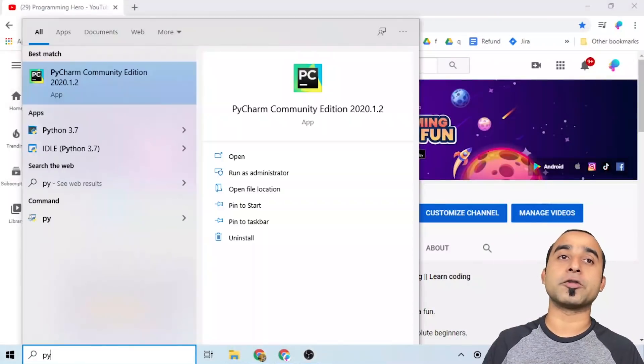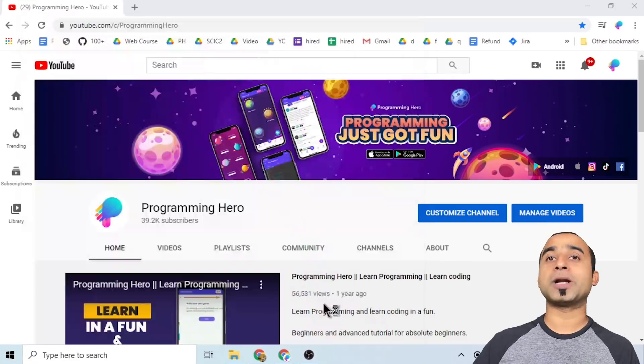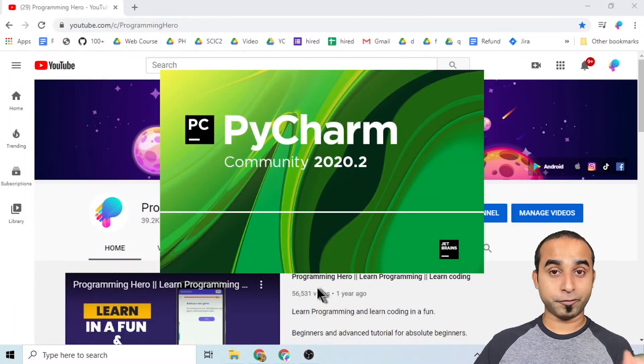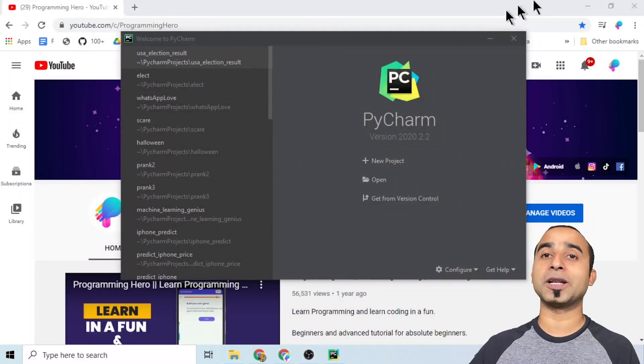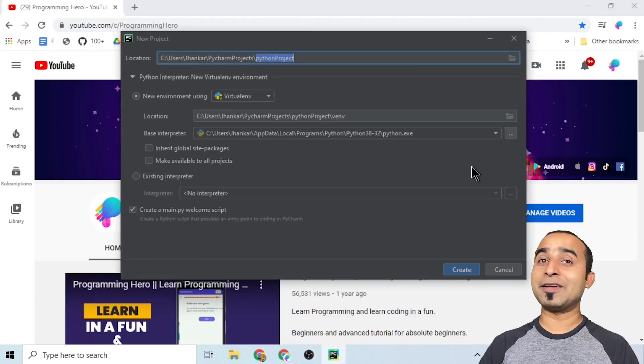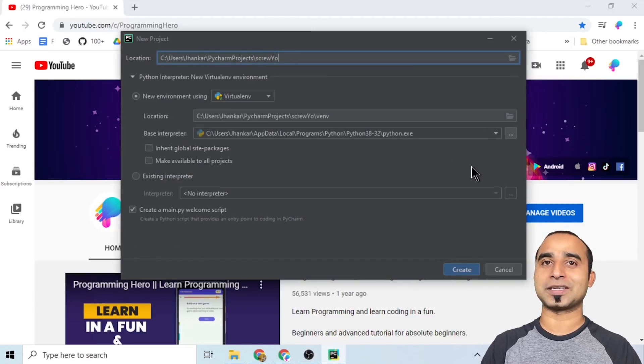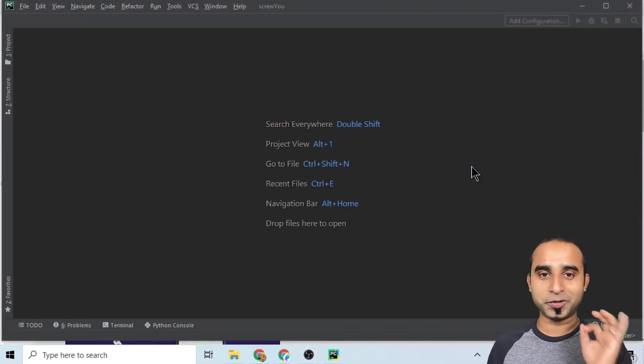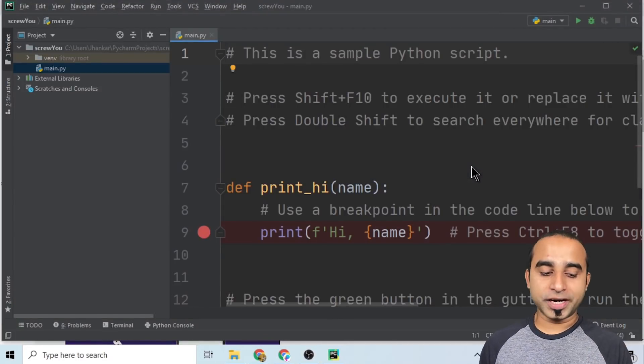Before getting started, please like this video and subscribe to this channel, otherwise grandma will come to your house and loosen the screw of your head. To get started, the very first thing you will need is Python installed in your computer, and we will use a Python code editor called PyCharm. If you don't have it, just Google it and install it. We will start a project and give it a name like 'screw you' or something like that, because you want to screw your friend's computer.